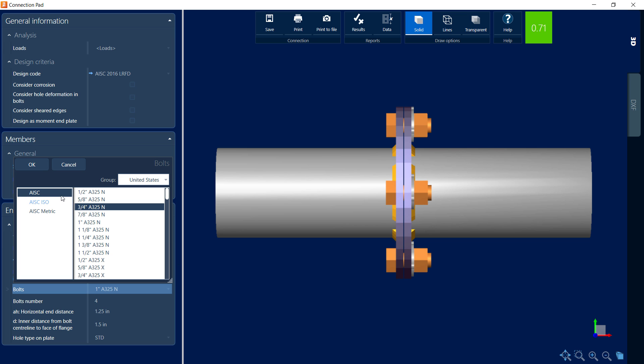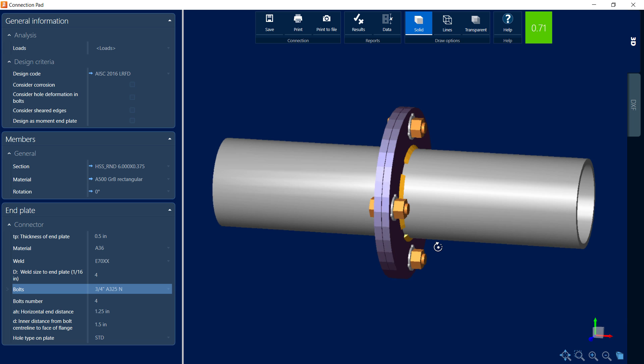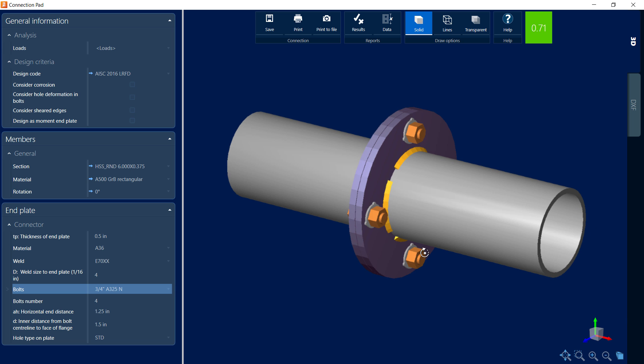I'm going to select the new bolts, click OK, and then I'll be able to see that immediately my status of my connection will be updated. Looks like three-quarter inch diameter bolts will be satisfactory, so I'm going to go ahead and detail it accordingly.